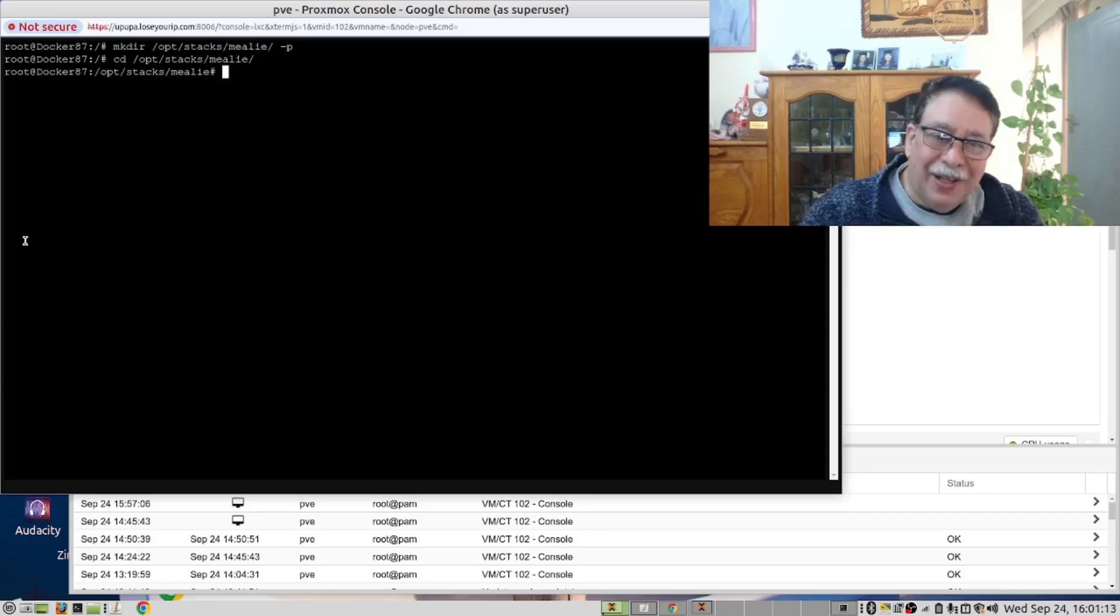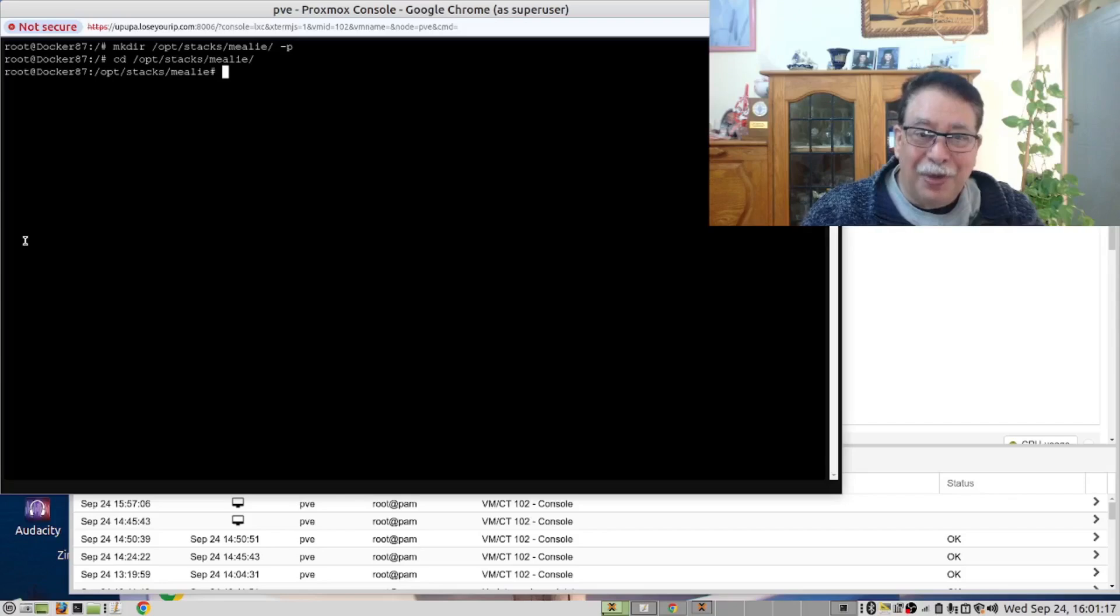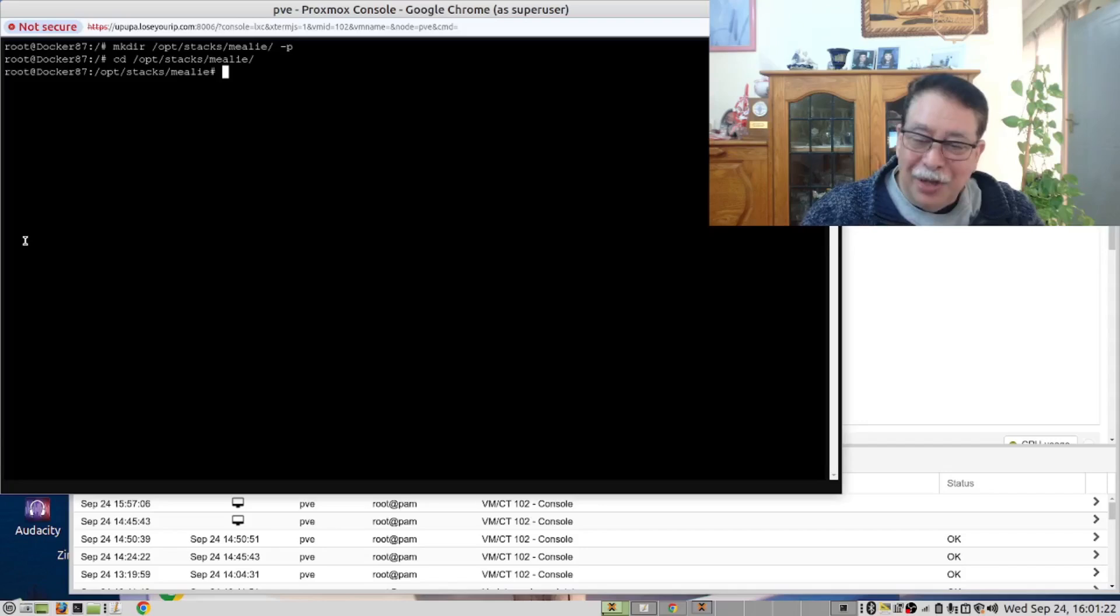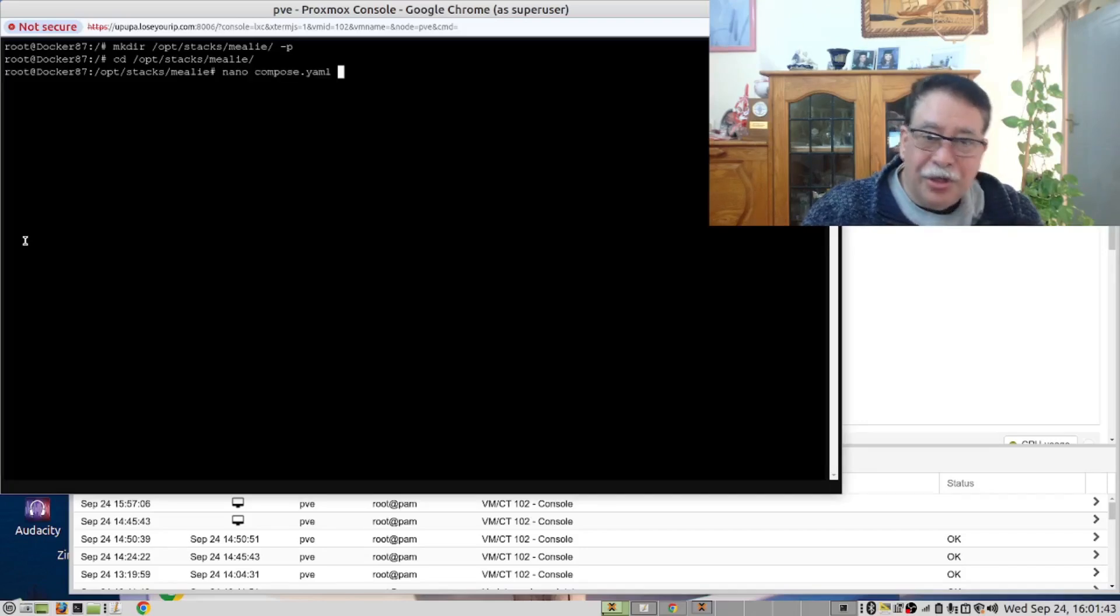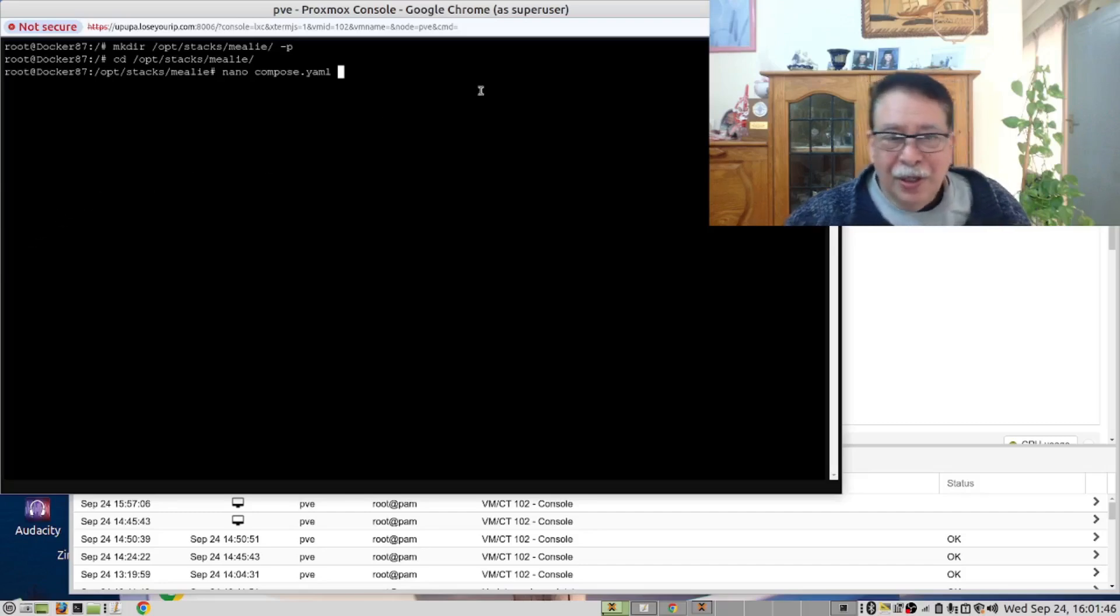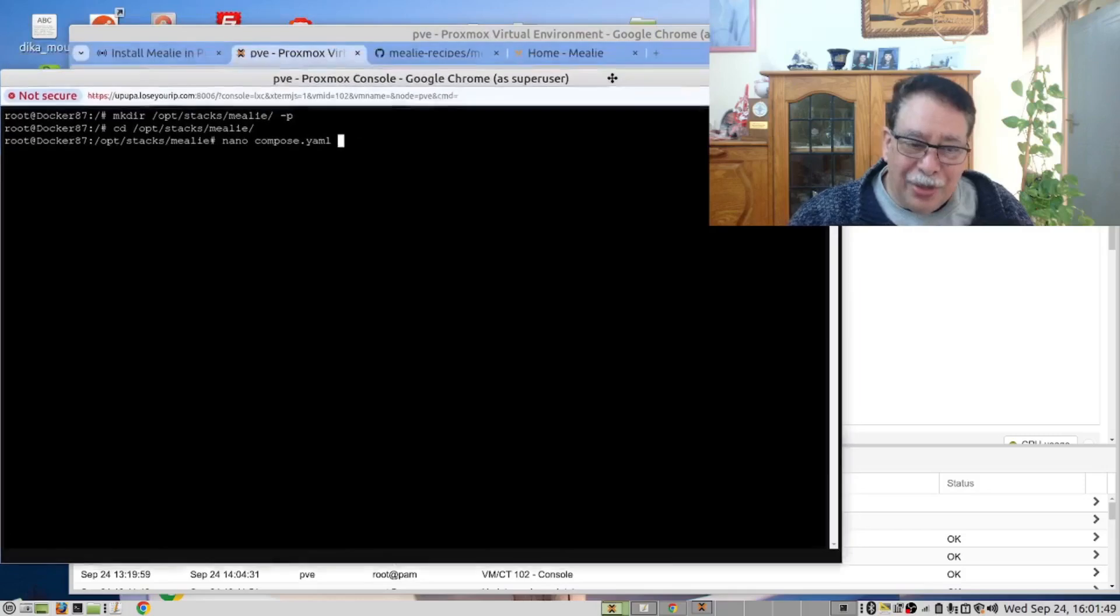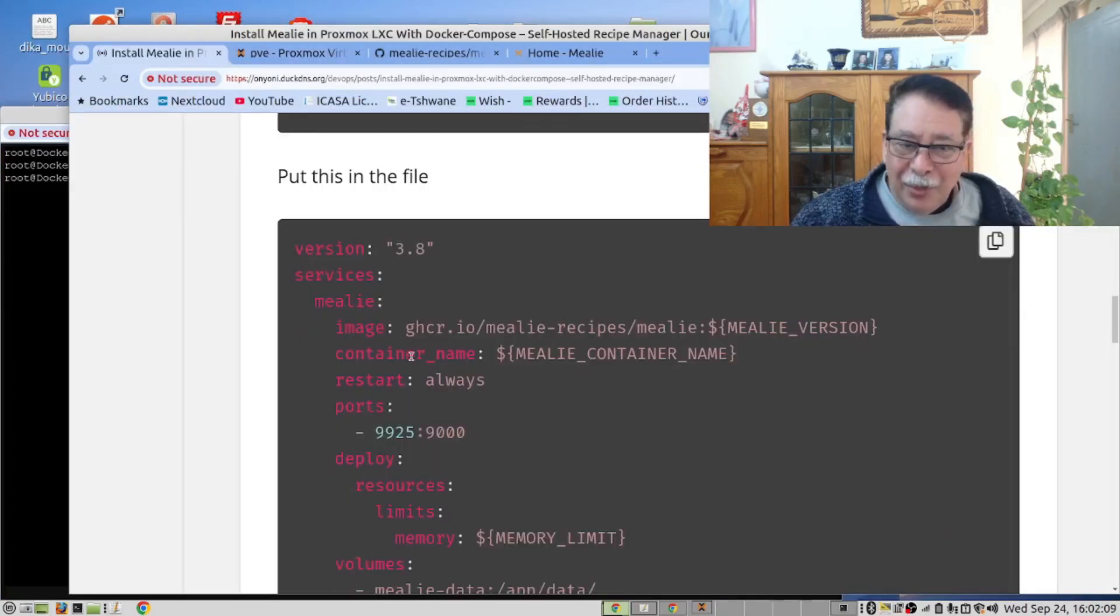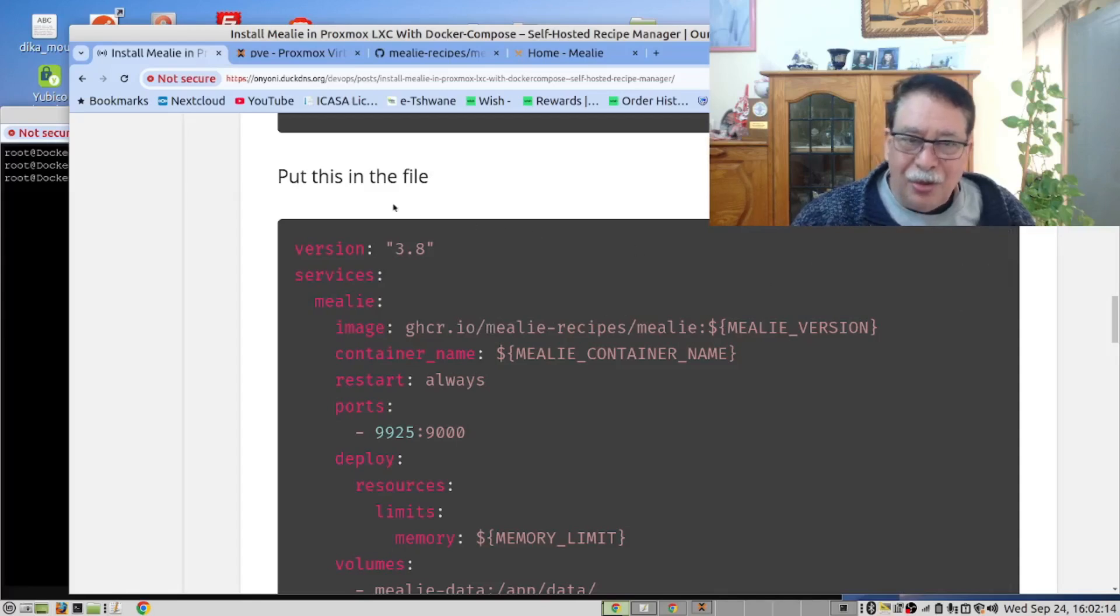At this point in time, we are going to create our Docker Compose file using our favorite editor, Nano. Please note the file name is compose.yaml. So this is the command we will run. At this point in time, we need to go to our instructions. And if you have a look over here, we have our Docker Compose file. You can click that to copy it.